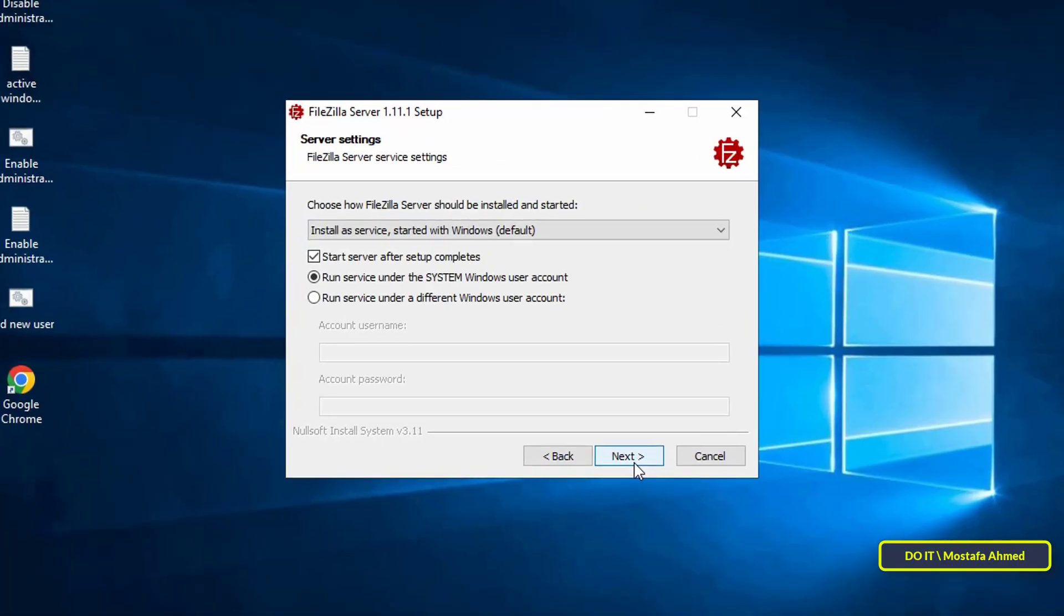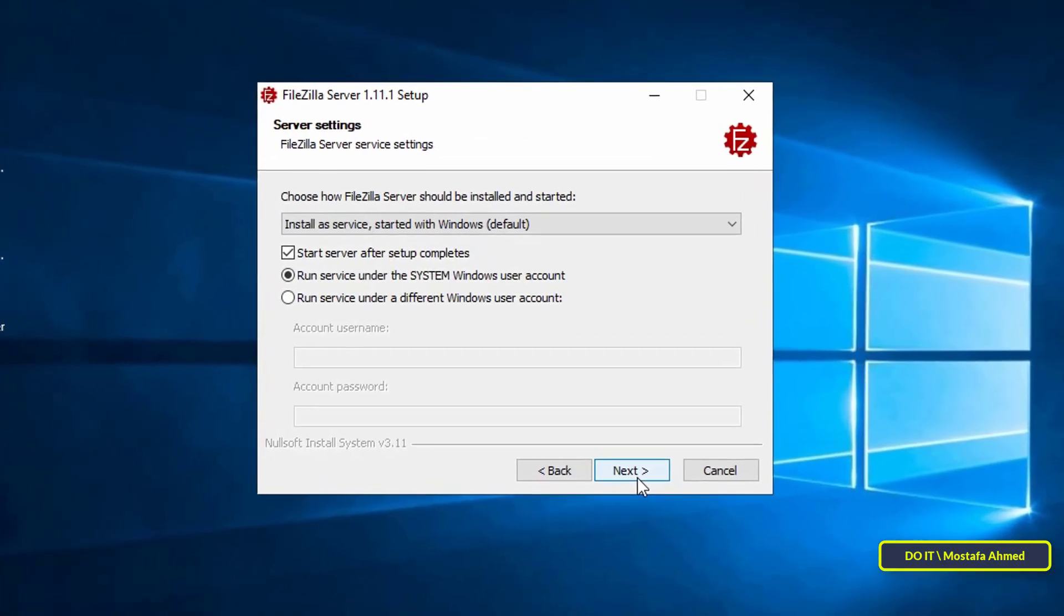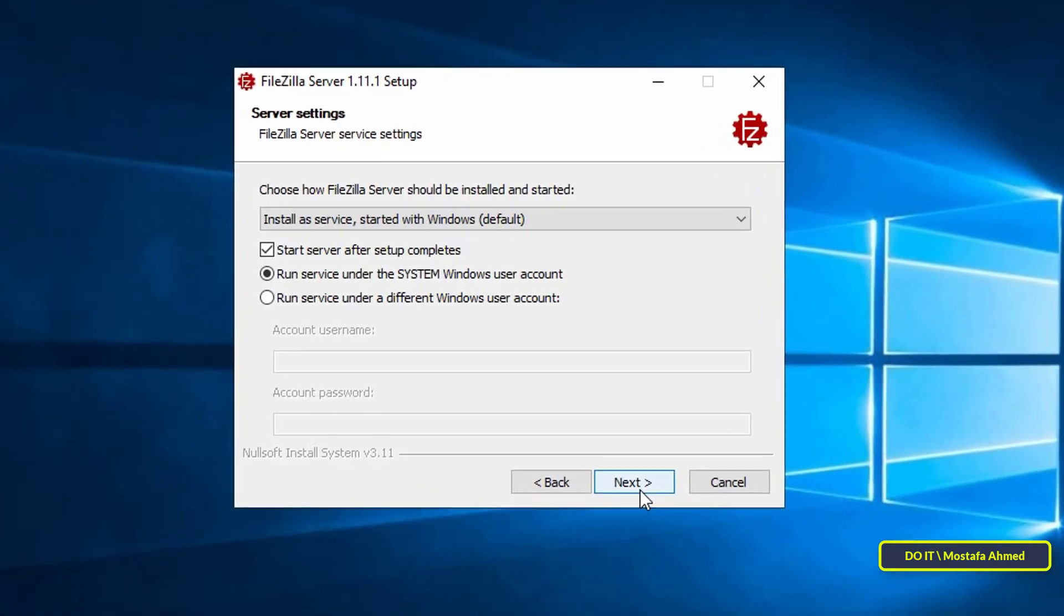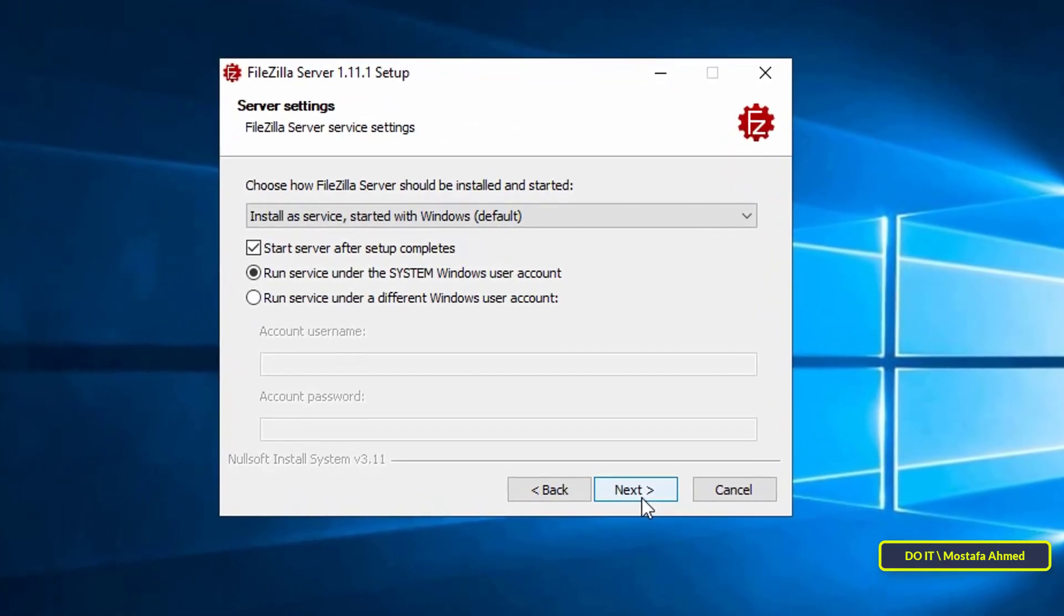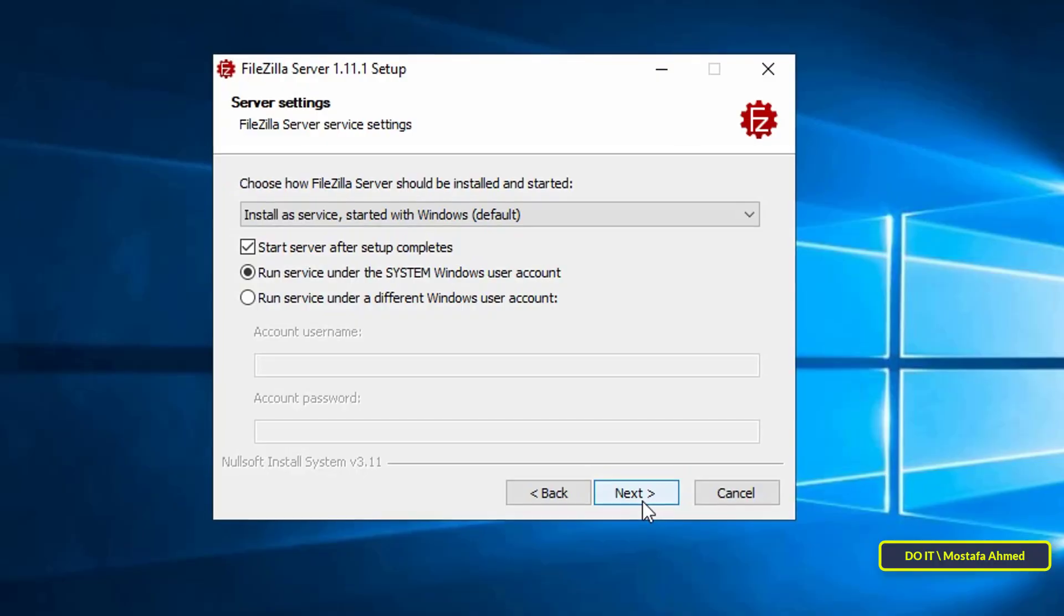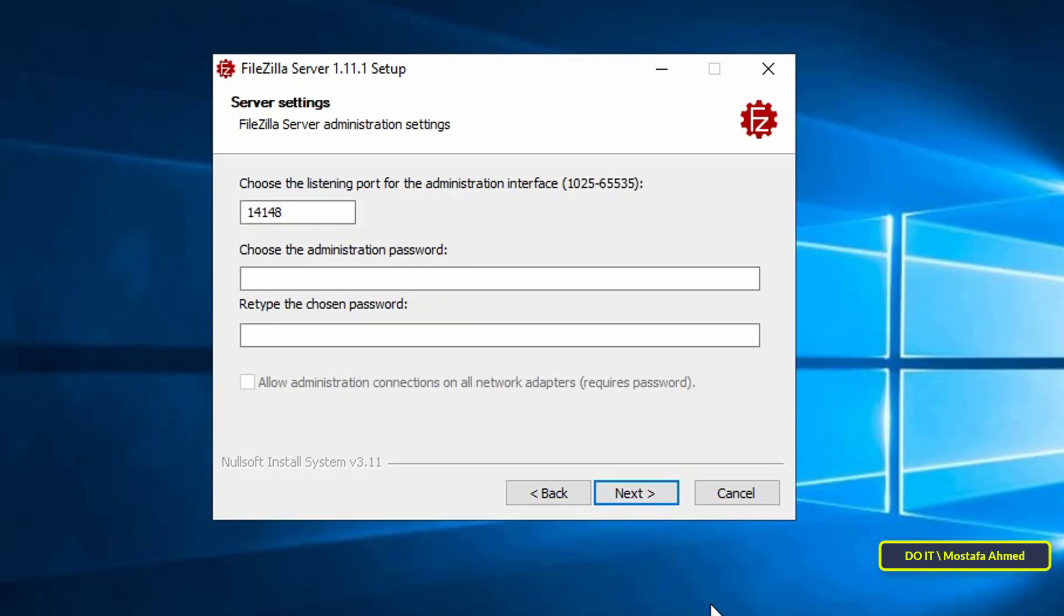Click next. Here select how you want to run FileZilla Server. Leave it as install as a service and select start with Windows to automatically run the server in the background. Installing as a Windows service means the server starts with the system, useful for servers and headless machines. Click next.